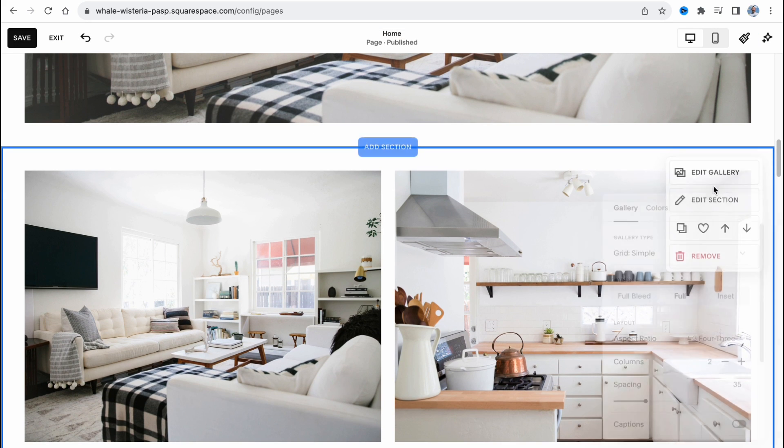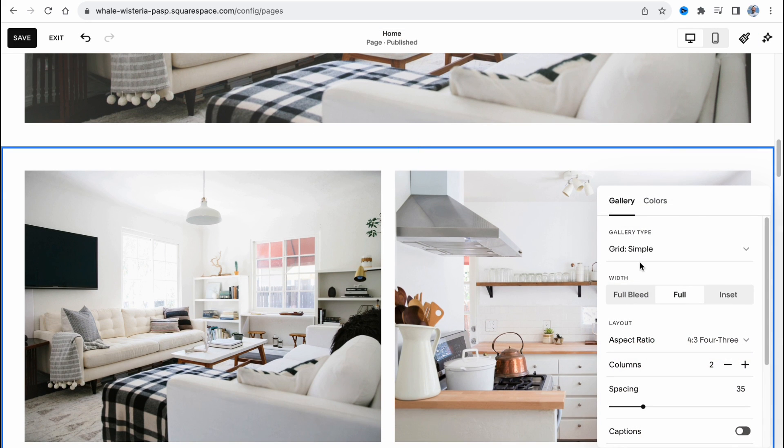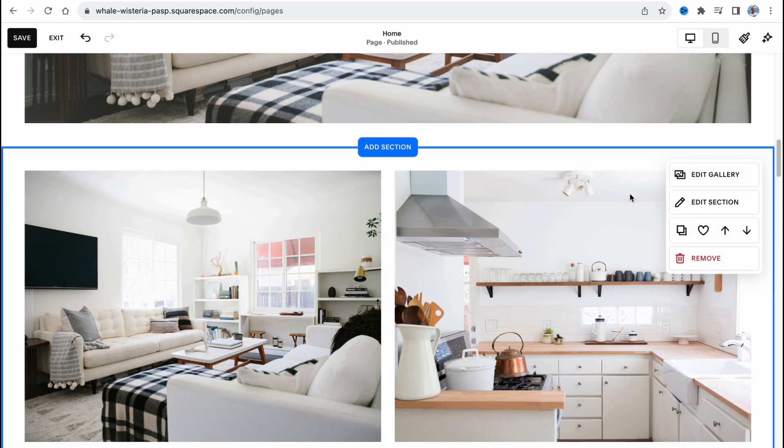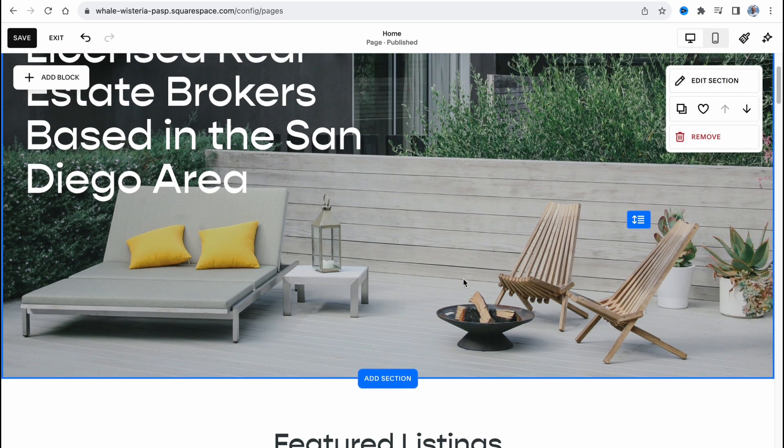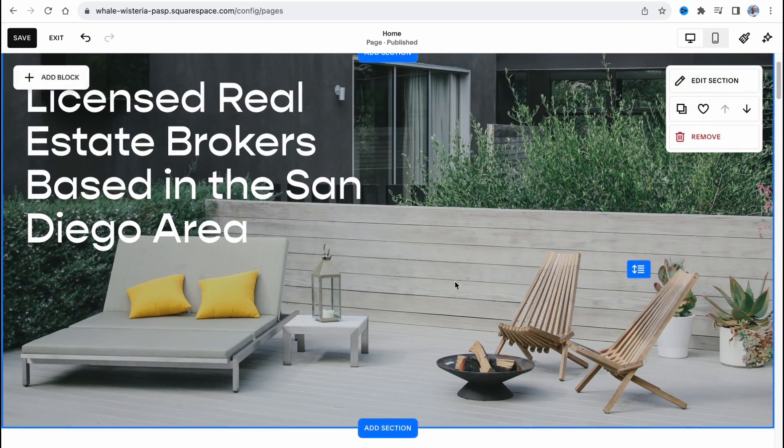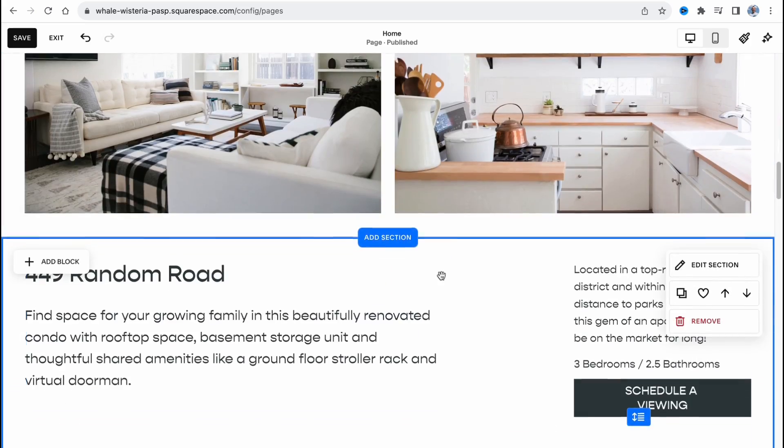If you click on edit section, we can change some other parameters, columns, spacing, captions, and so on. And the same stuff with every single thing here.